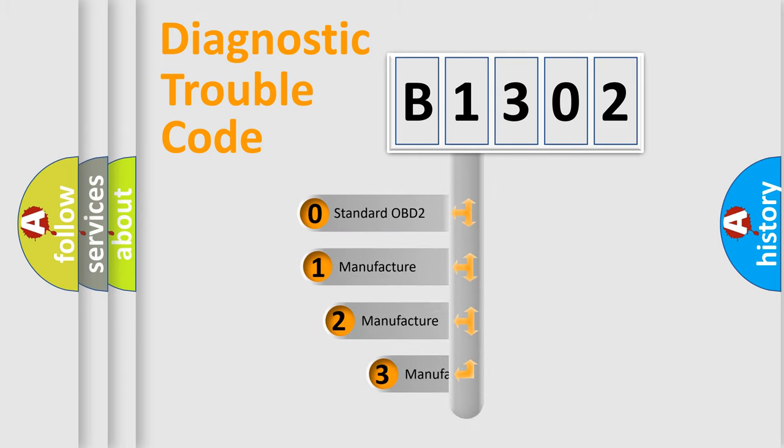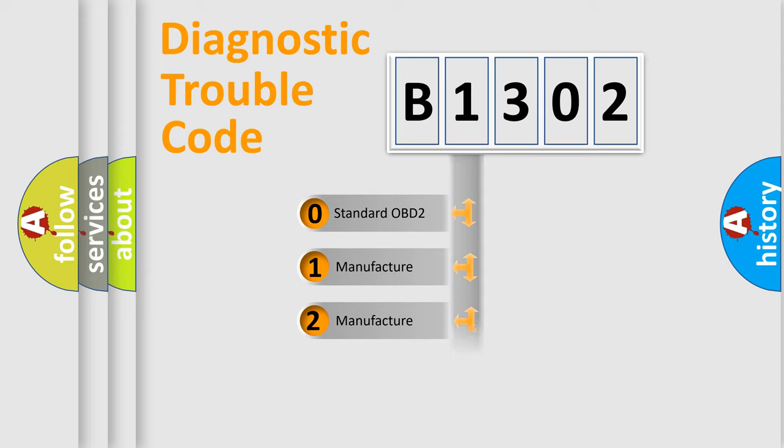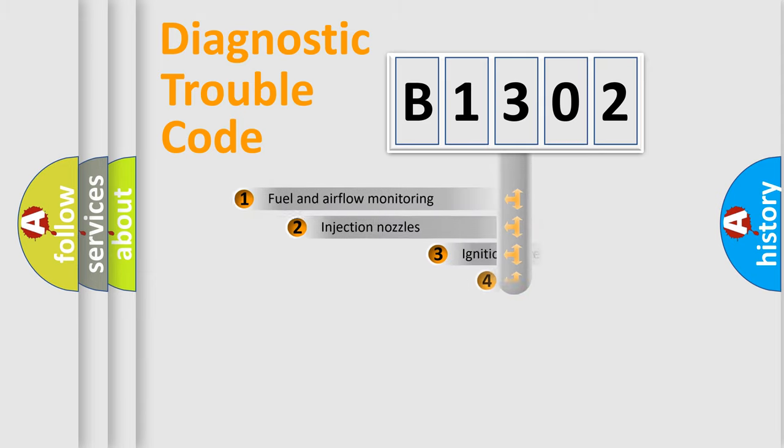If the second character is expressed as zero, it is a standardized error. In the case of numbers 1, 2, 3, it is a car-specific error.